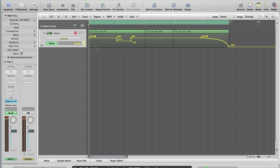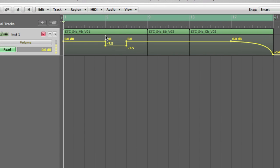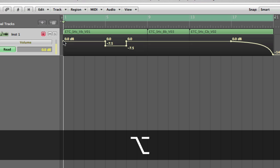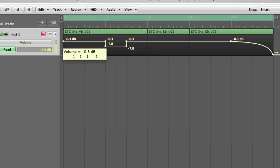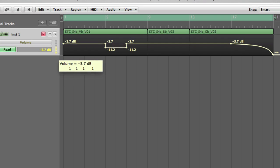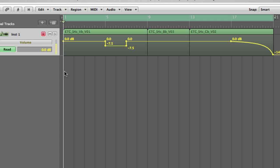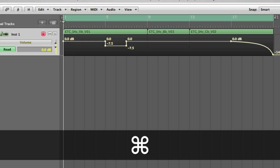Our third tip or technique is useful for the situation where we've written some automation we're happy with — we like the way the gain changes from 0 dB to minus 7.5 in this section, and we're happy with the fade out at the end — but we want to turn the whole track down or up. The first way of doing that is to grab the first node while holding down the Alt key, which selects all the nodes, and then if you drag it down you turn the whole track down. The automation goes down relative, so we keep the automation intact but actually change the level of the whole track.